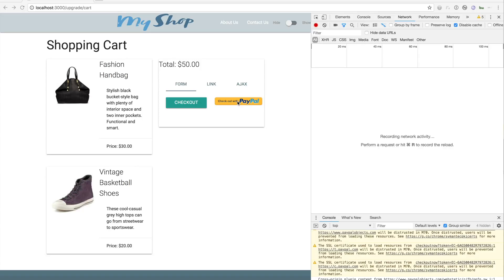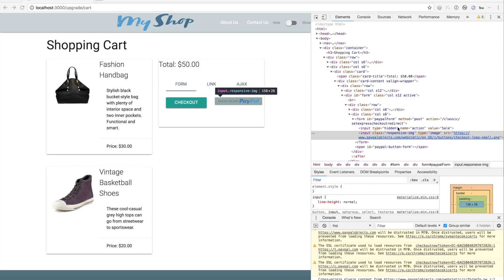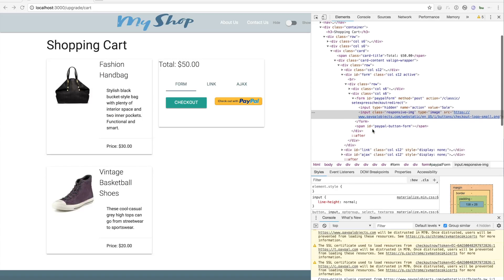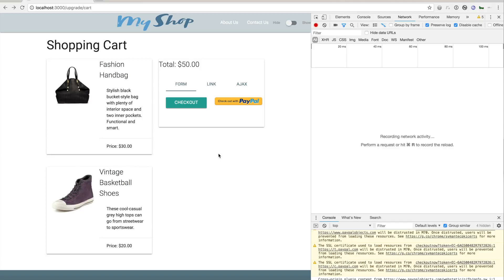For the form integration, if we take a look at the button itself, it's inside a form tag. That form is posting to a route and posting some data. The button is simply a submit input. So when we click the PayPal button, we should see a post to the route and then a 302 redirect to PayPal.